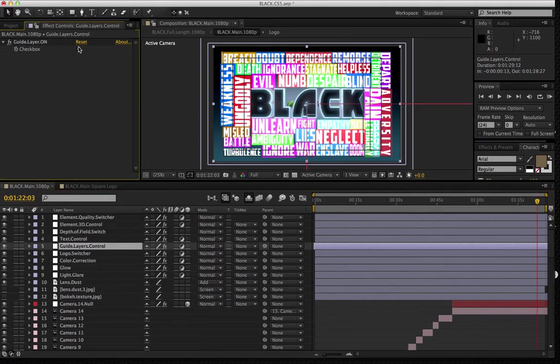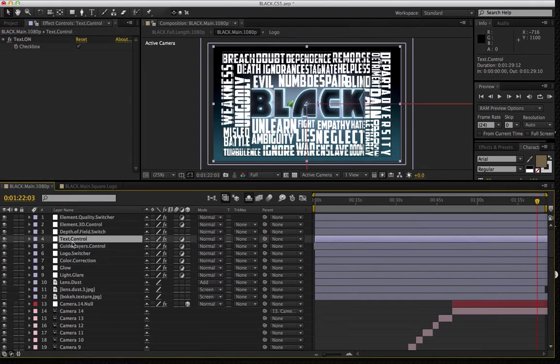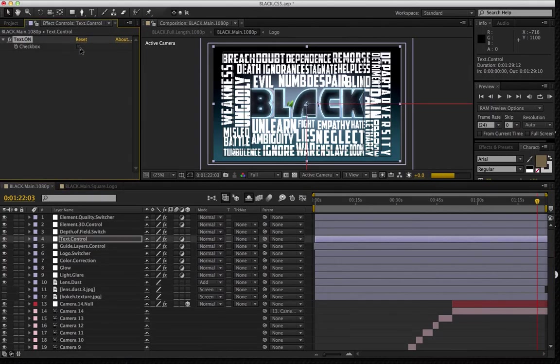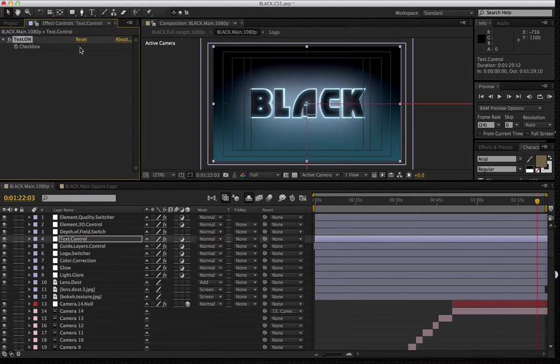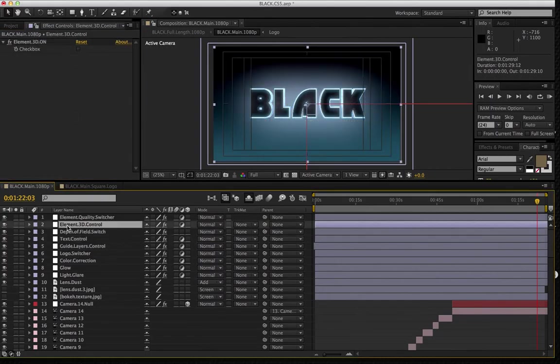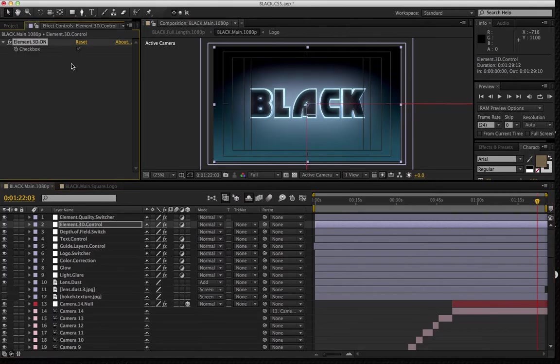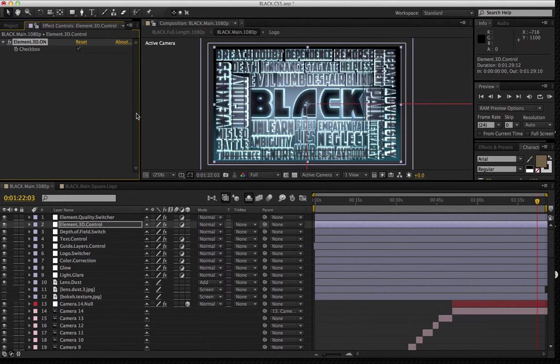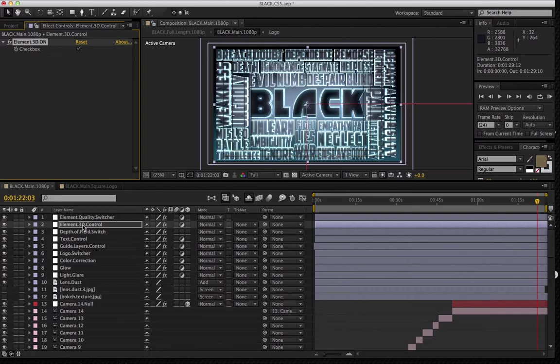So again, switching these on and off. And I'm going to go back up to the element 3D control. Switch that on. And again, these switches I just developed to make your life hopefully a little bit easier.